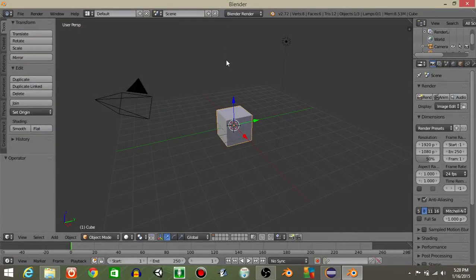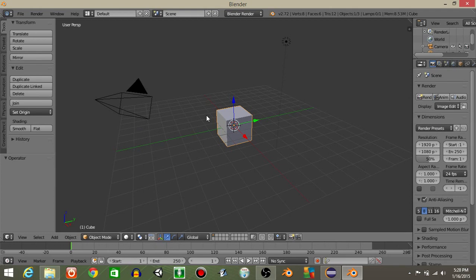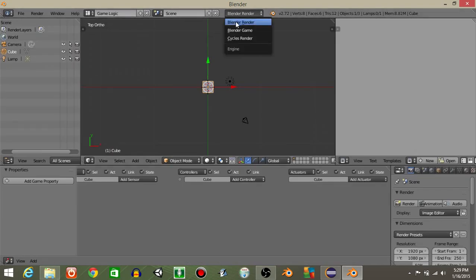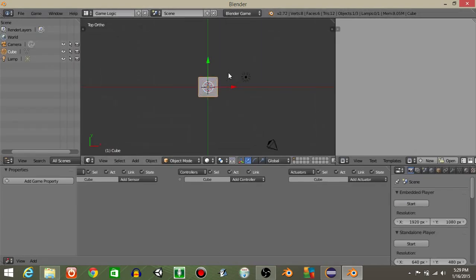Hello guys, my name is Gavin and this will just be a quick tutorial on how to make a simple inventory system. I'm just getting started to start off. Let's go from defaults to game logic and go from blender render to blender game.